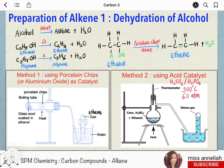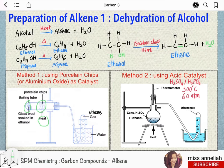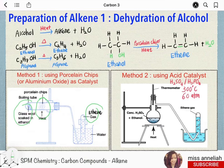Method one: by heating alcohol using porcelain chips or aluminum oxide as catalyst. The alcohol will be soaked in glass wool, and the porcelain chips will be heated, and we will get ethene gas. This particular apparatus setup using porcelain chips is a very popular SPM question.